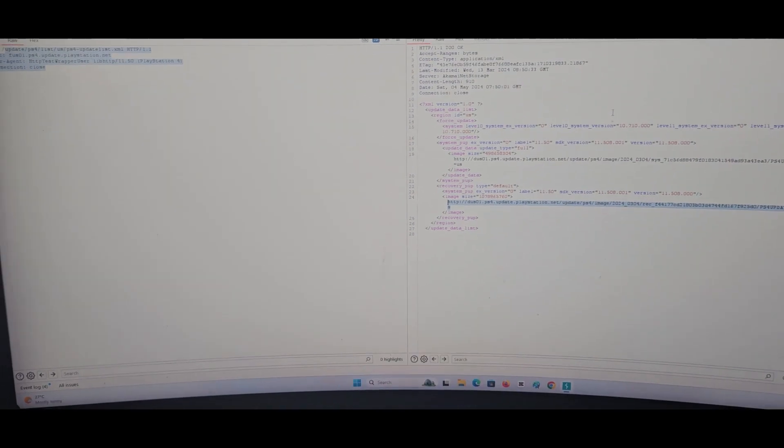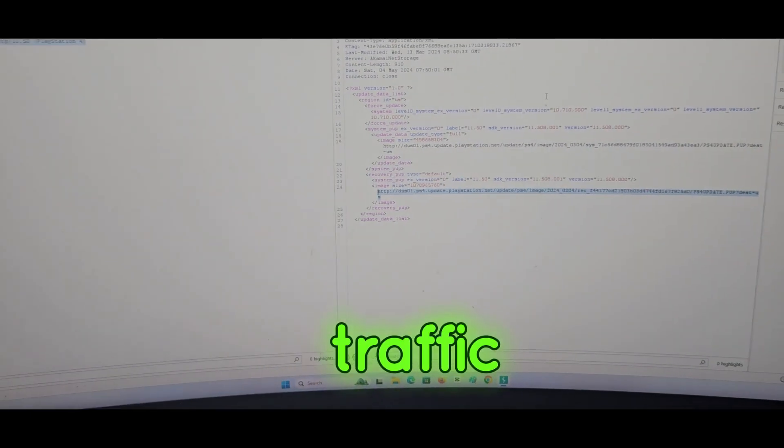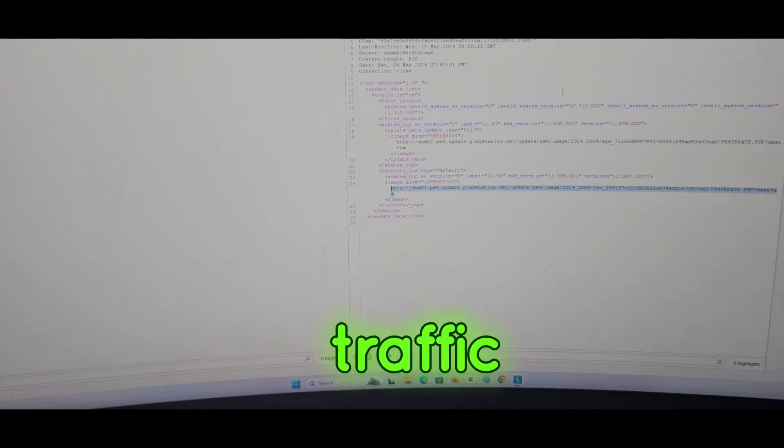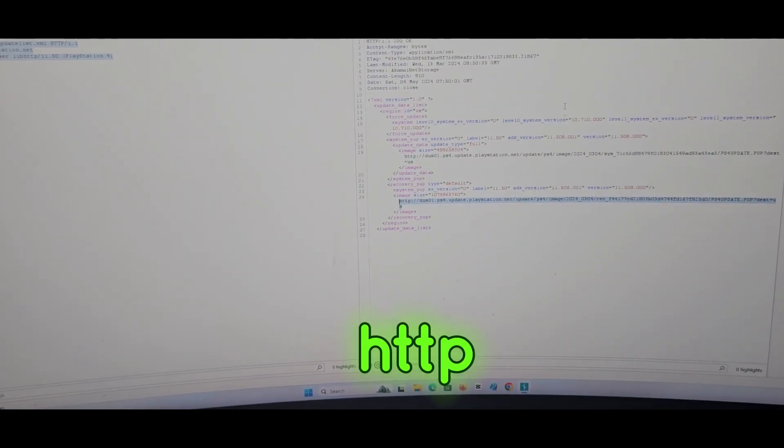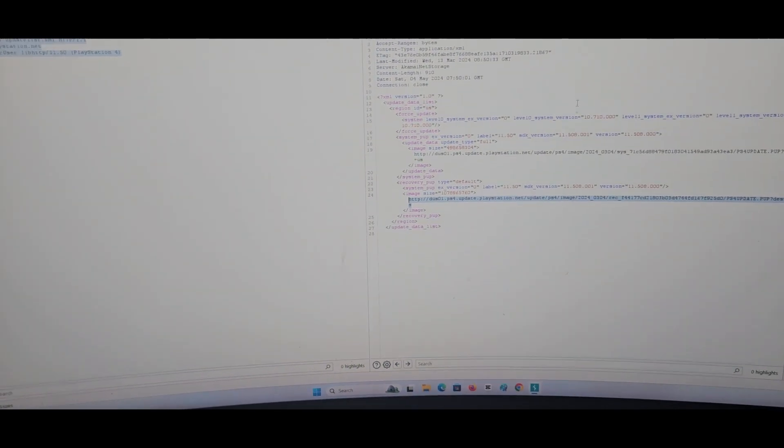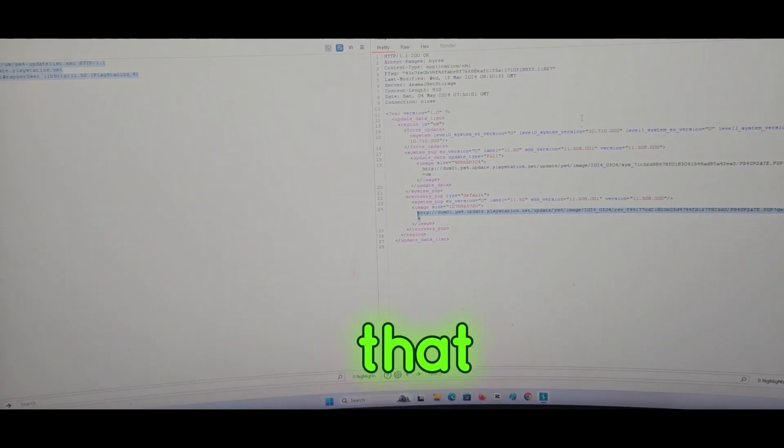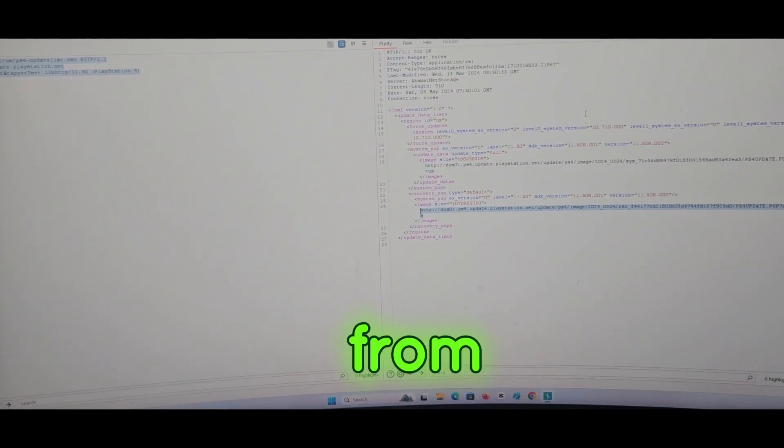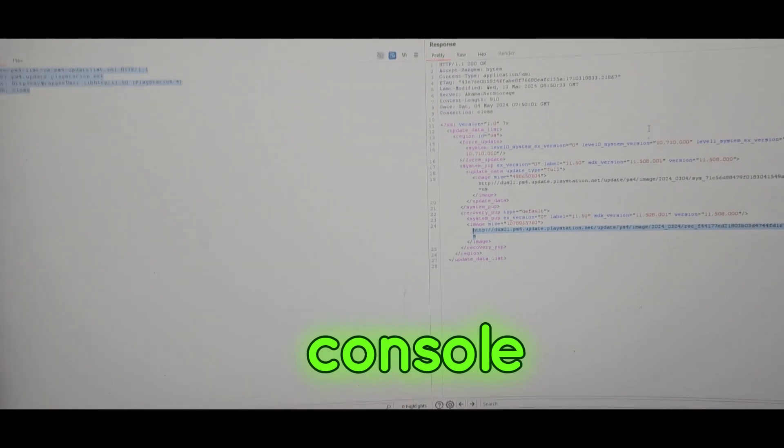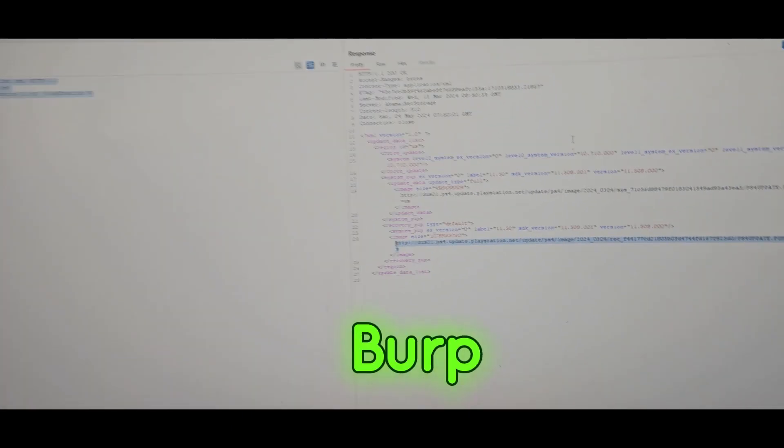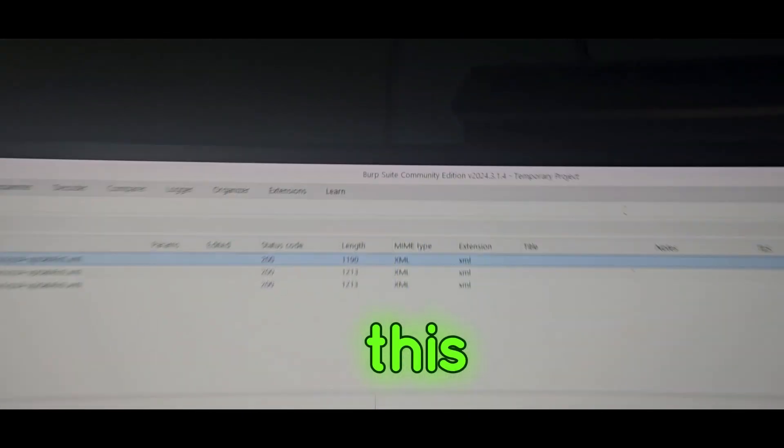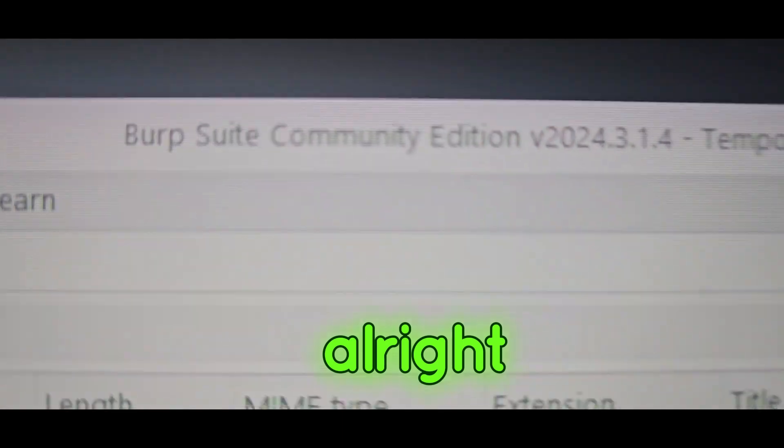This is how we proxy and capture the SSL traffic - whatever traffic, HTTP, HTTP/2, SSL traffic. Whatever traffic that is coming from the PS4 console, it will get captured in Burp Suite Community Edition.